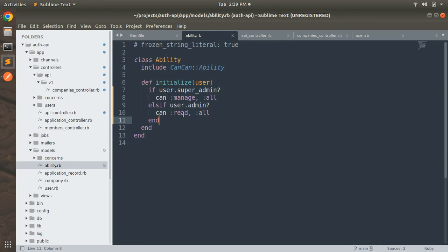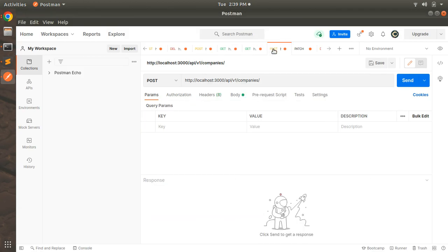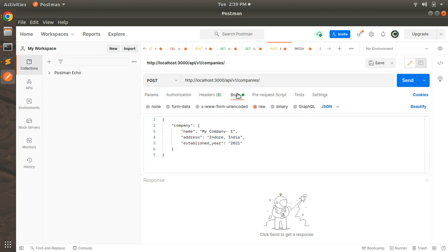Now save this ability file and switch to Postman and try to create a company for the currently signed-in user. We need to create a company for the currently signed-in user.